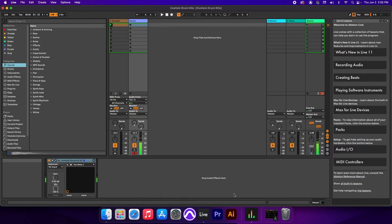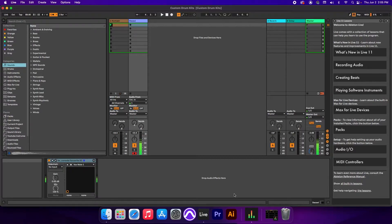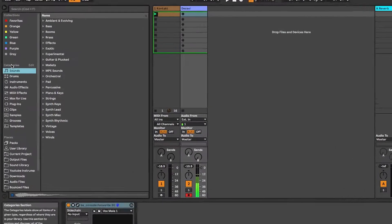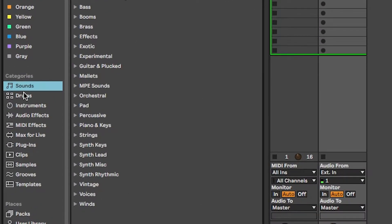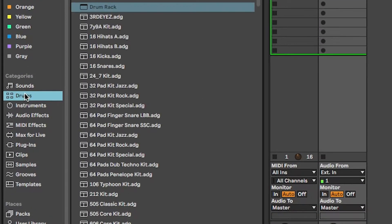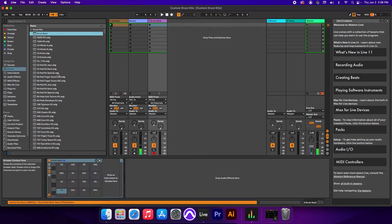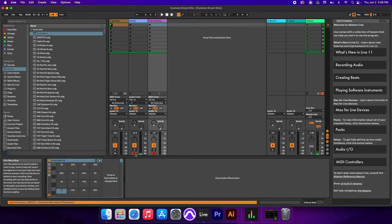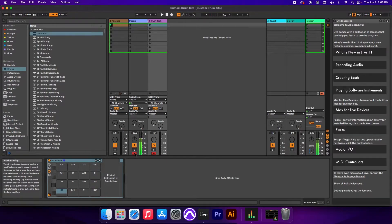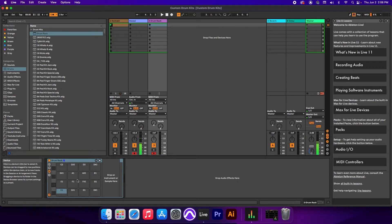Alright guys, so here we have our session. The first thing we need to do is load a drum rack. To do that, we're going to go to Categories, go to Drums, and the first choice here, Drum Rack, we're going to double-click it. Now this gives us a blank rack to work with. We'll be loading all of our sounds in here.